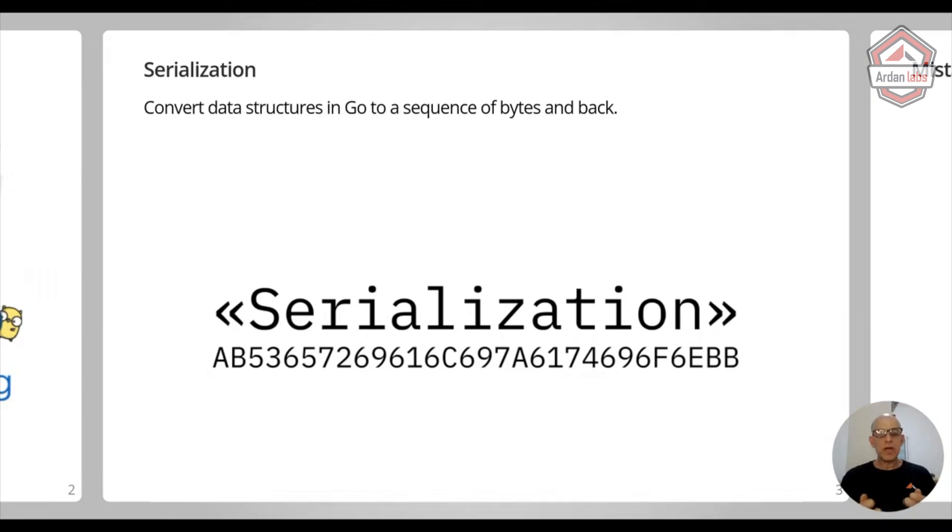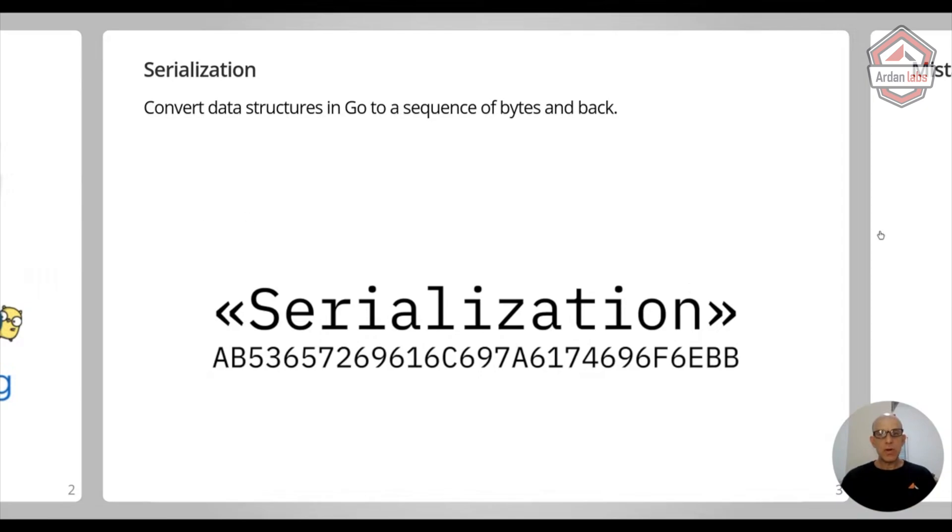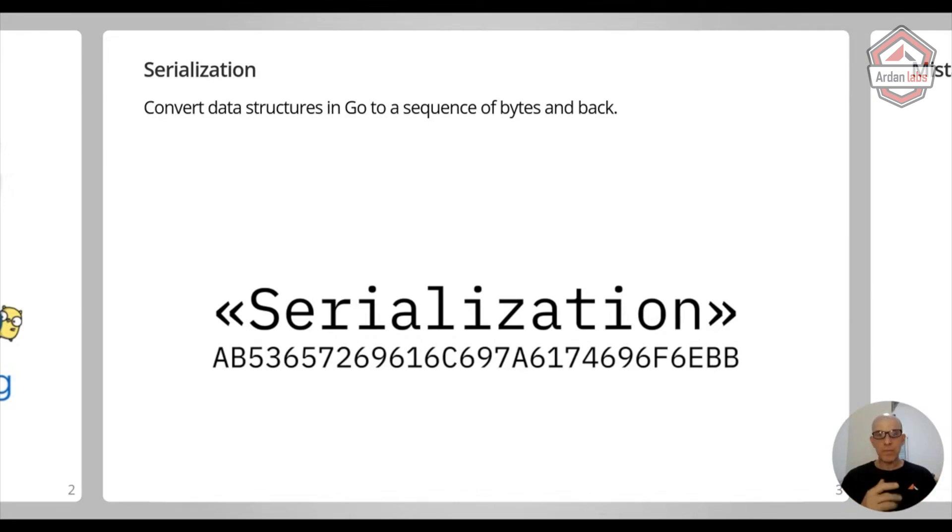So every time that you need to pass data from one place to another, you're going to look at bytes and you're going to convert these bytes back and forth from your program.